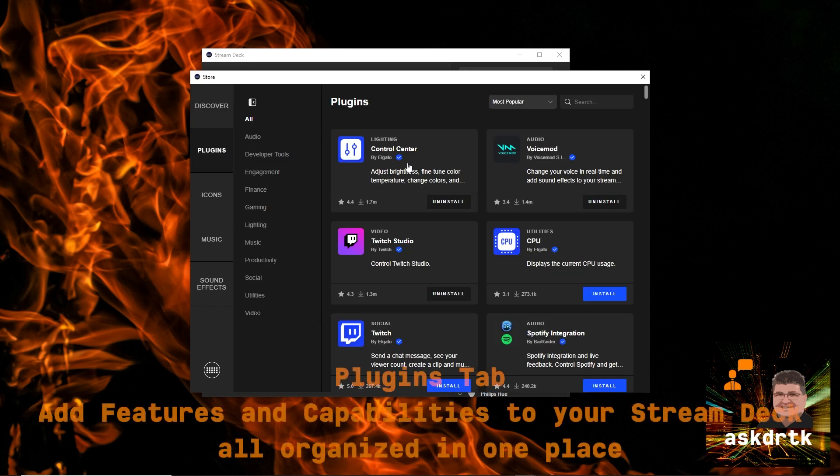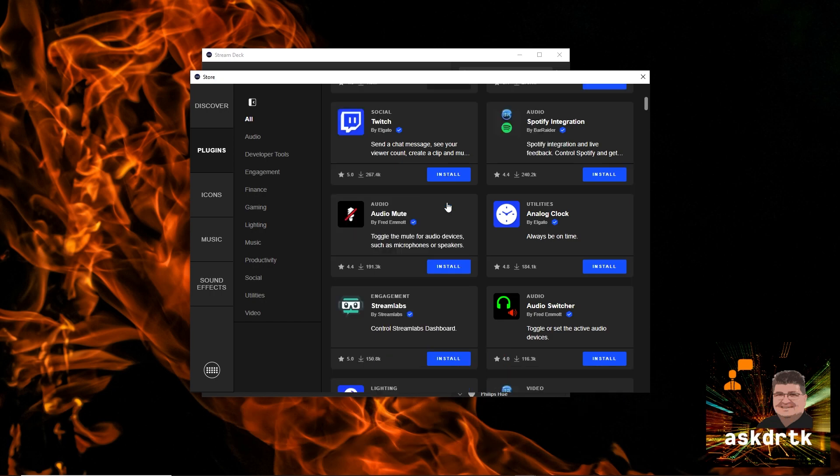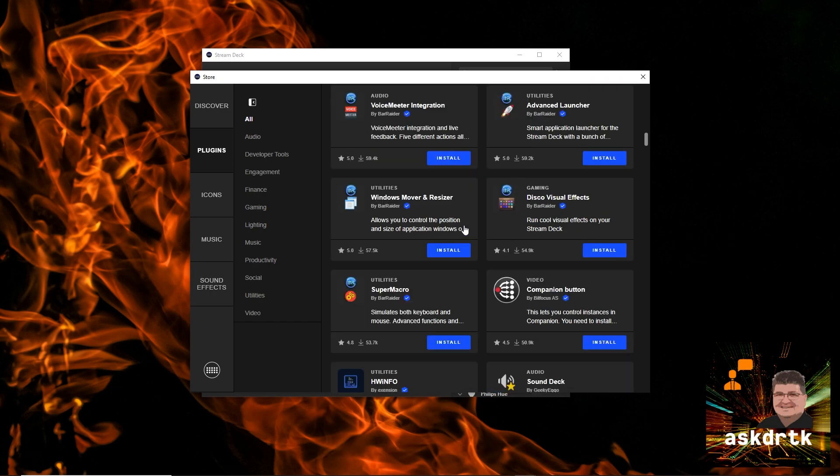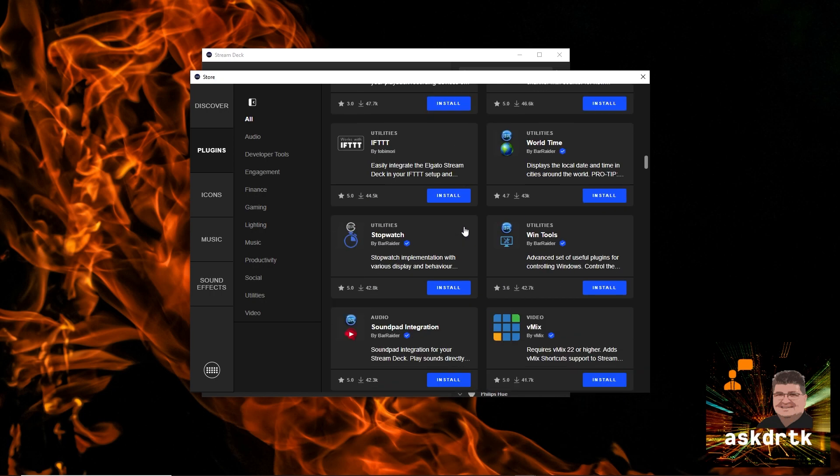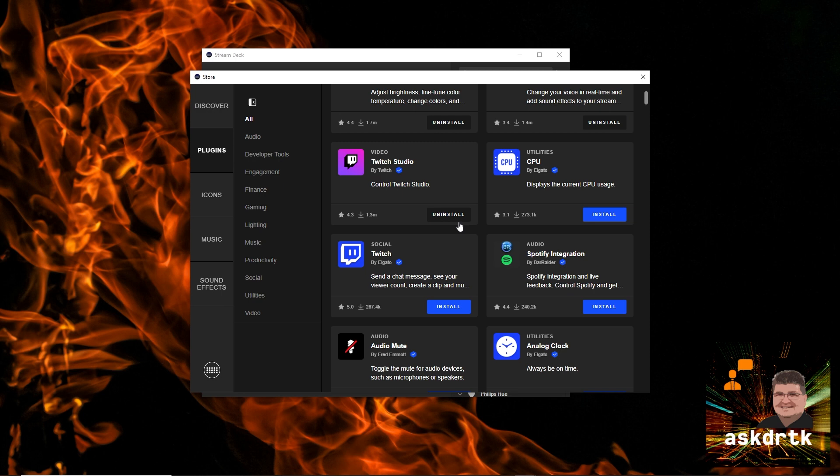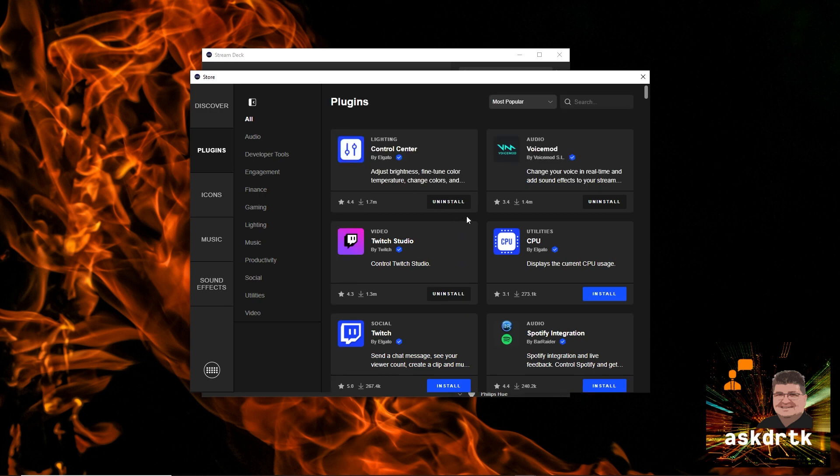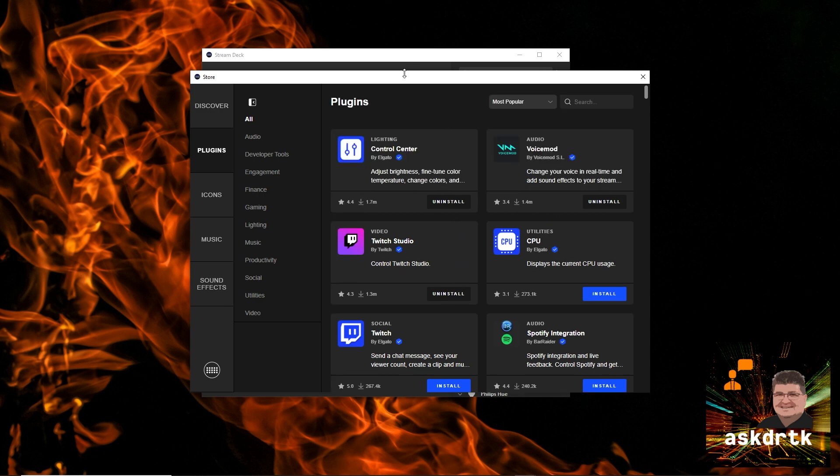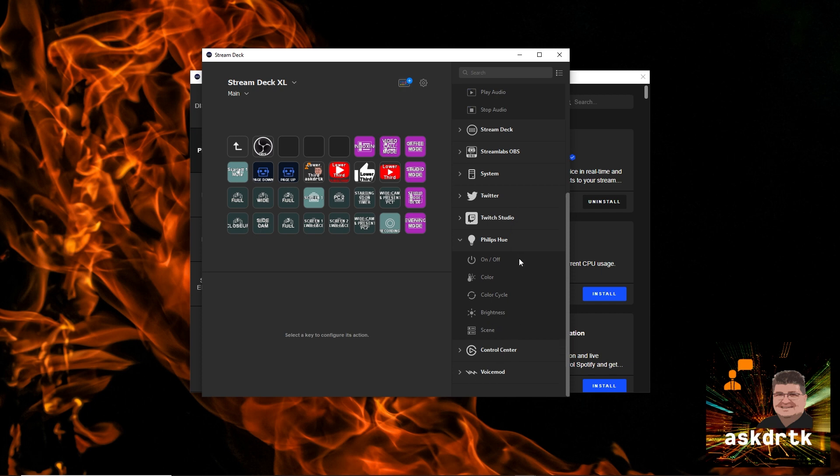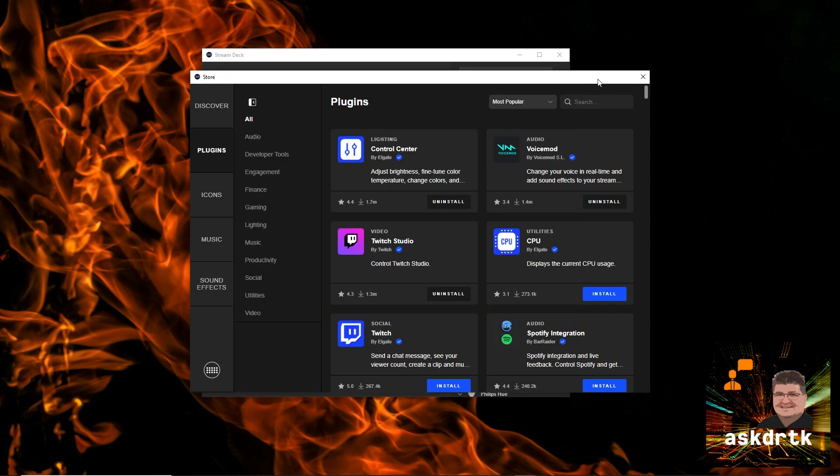The next section is plugins. And while we could always add plugins, this organizes them all in one place. You see we get categories by different types of tools. We can install them directly from this menu. So this really helps keep things organized. And once we have them installed, we take a look. They'll simply show up at the side, along with all our other plugins and options in the Stream Deck. So just fantastic.